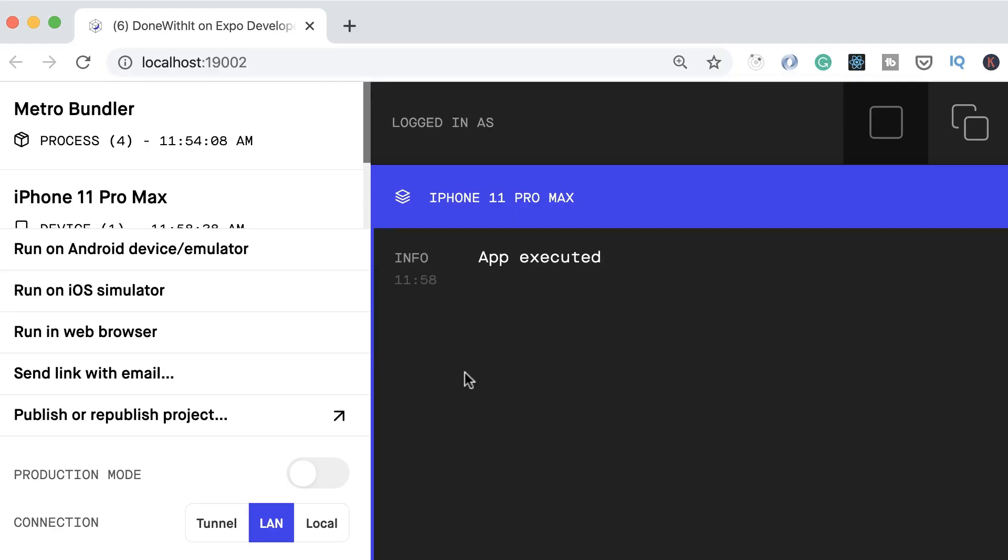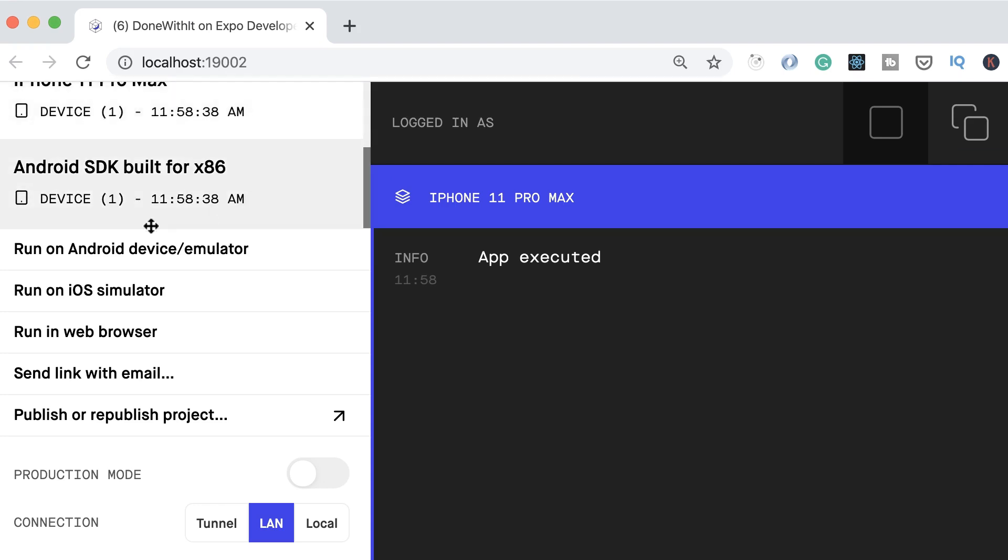And here in Metro Bundler on the top left you can see the connected devices. So I've connected an iPhone 11 Pro Max and an Android virtual device. Now we can click on any of these devices and see the log for that device.